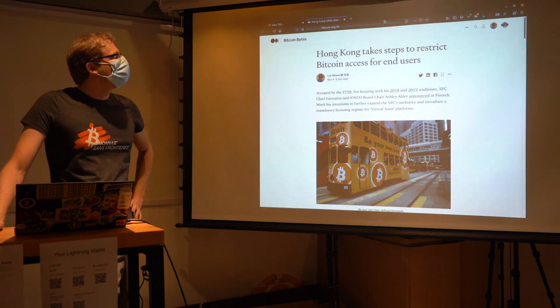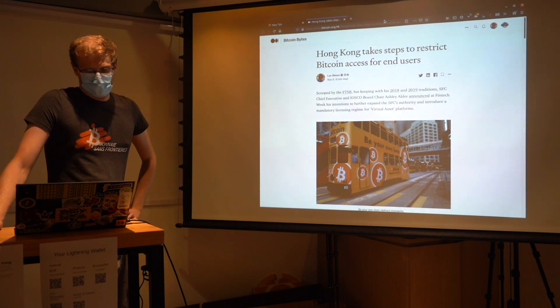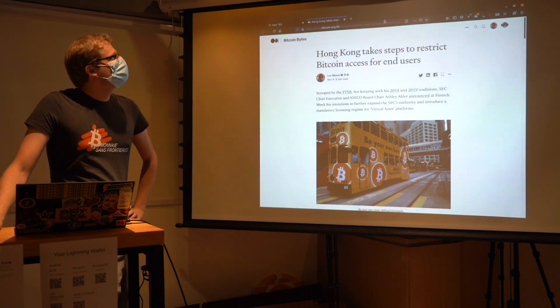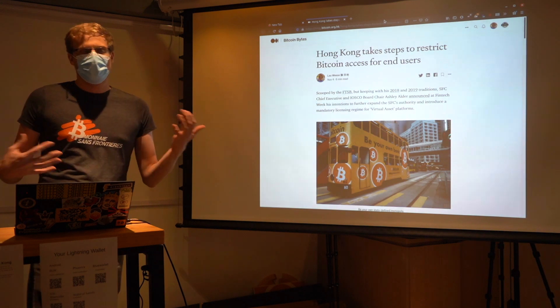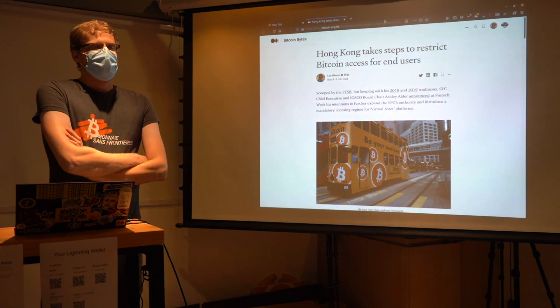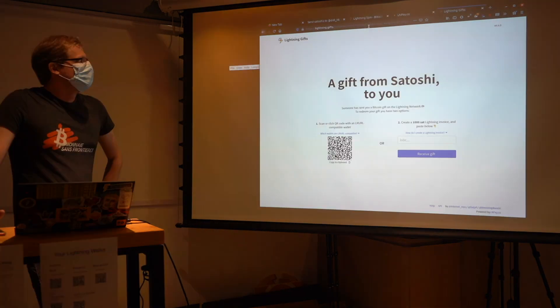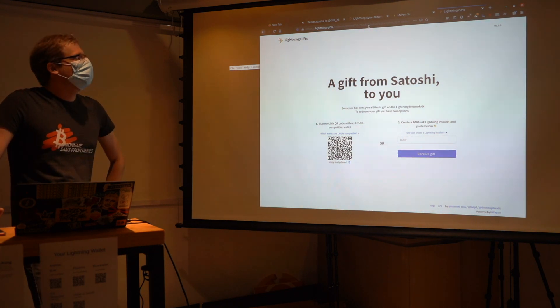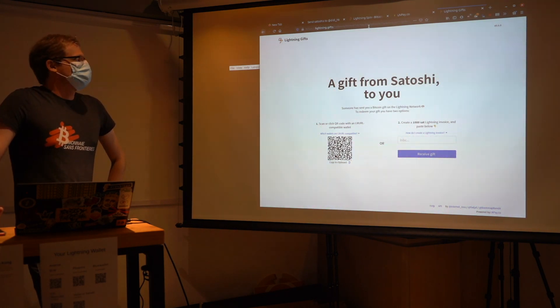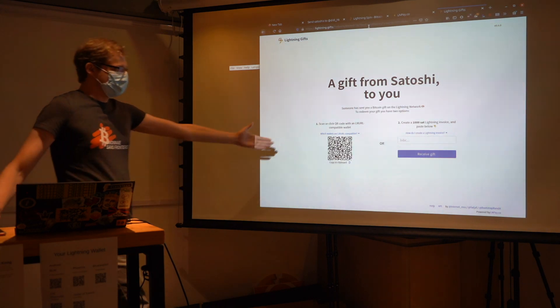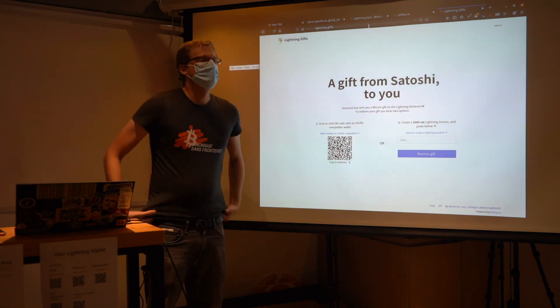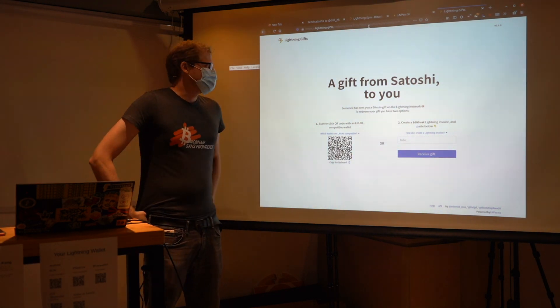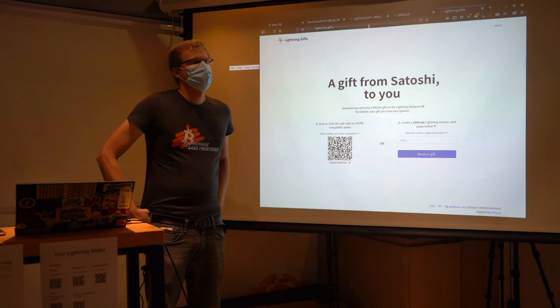It directed you as a paywall to an article that I wrote. Again, different discussion about the FCC rules in the future. But this is like a short demo of what a paywall could look like. So this says a gift from Satoshi to you. Someone has sent a Bitcoin gift on the Lightning Network. To redeem your gift, you have two options. So again, you can just scan this QR code and redeem the gift.